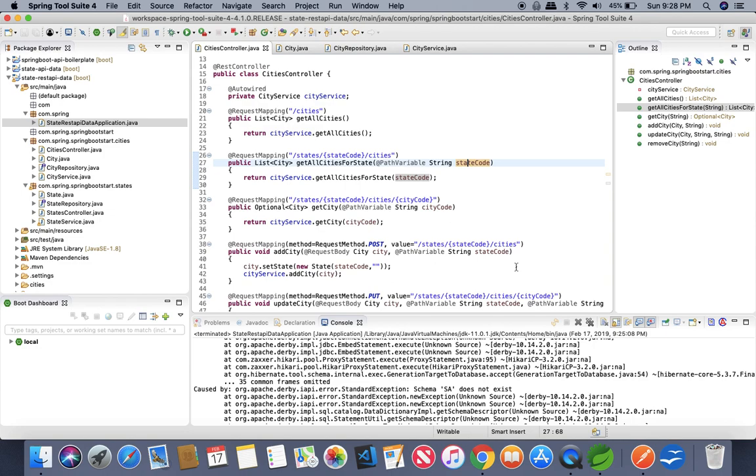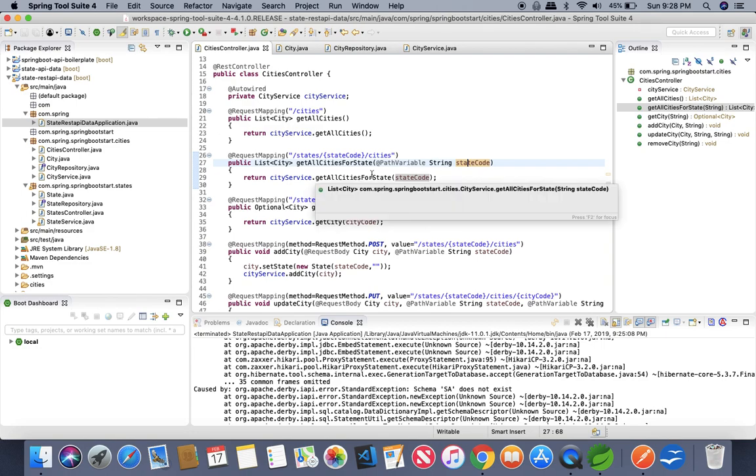We have seen recently that we have passed the state code of Florida and we requested for all the cities and we were getting both cities that we have created.